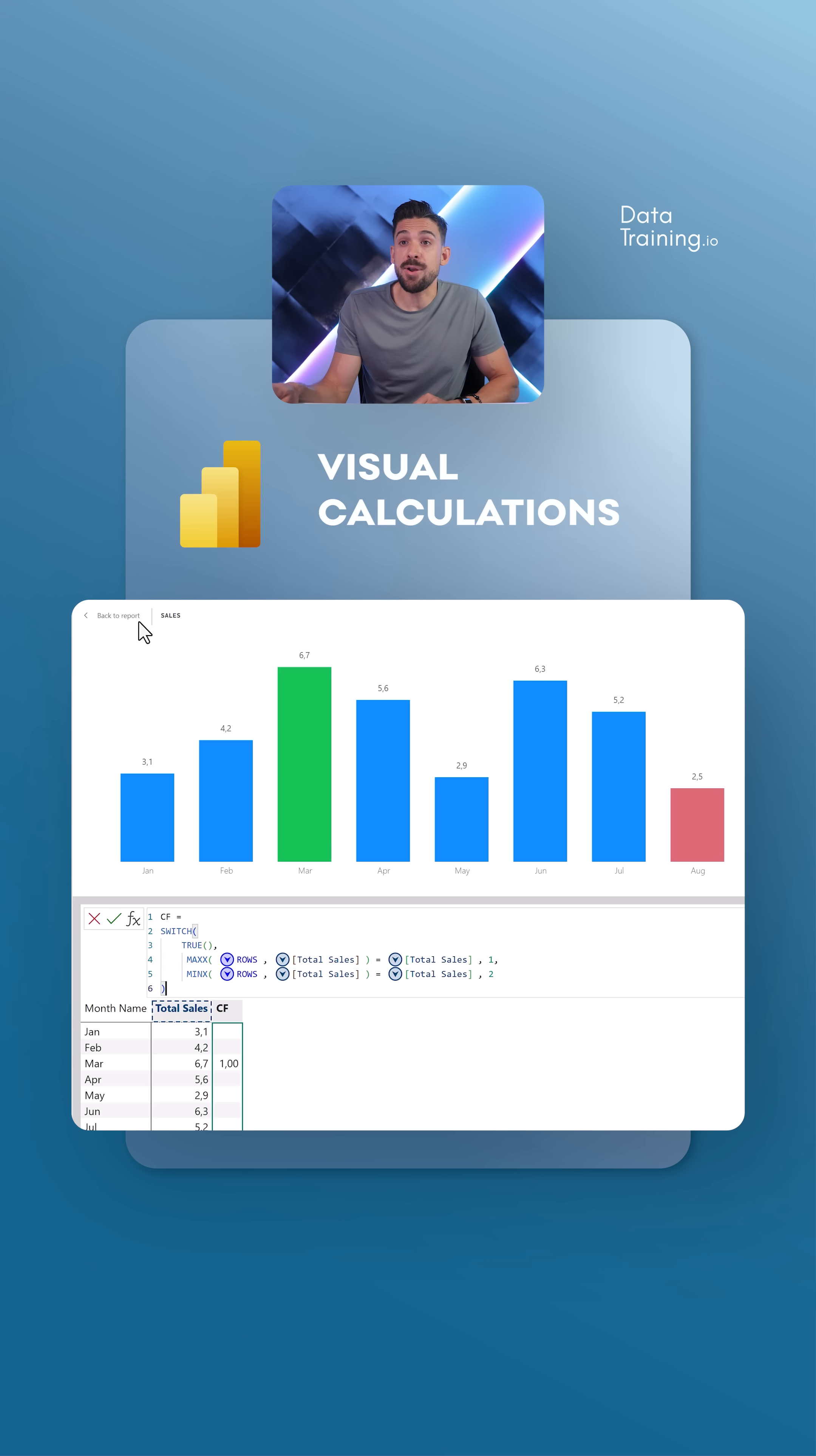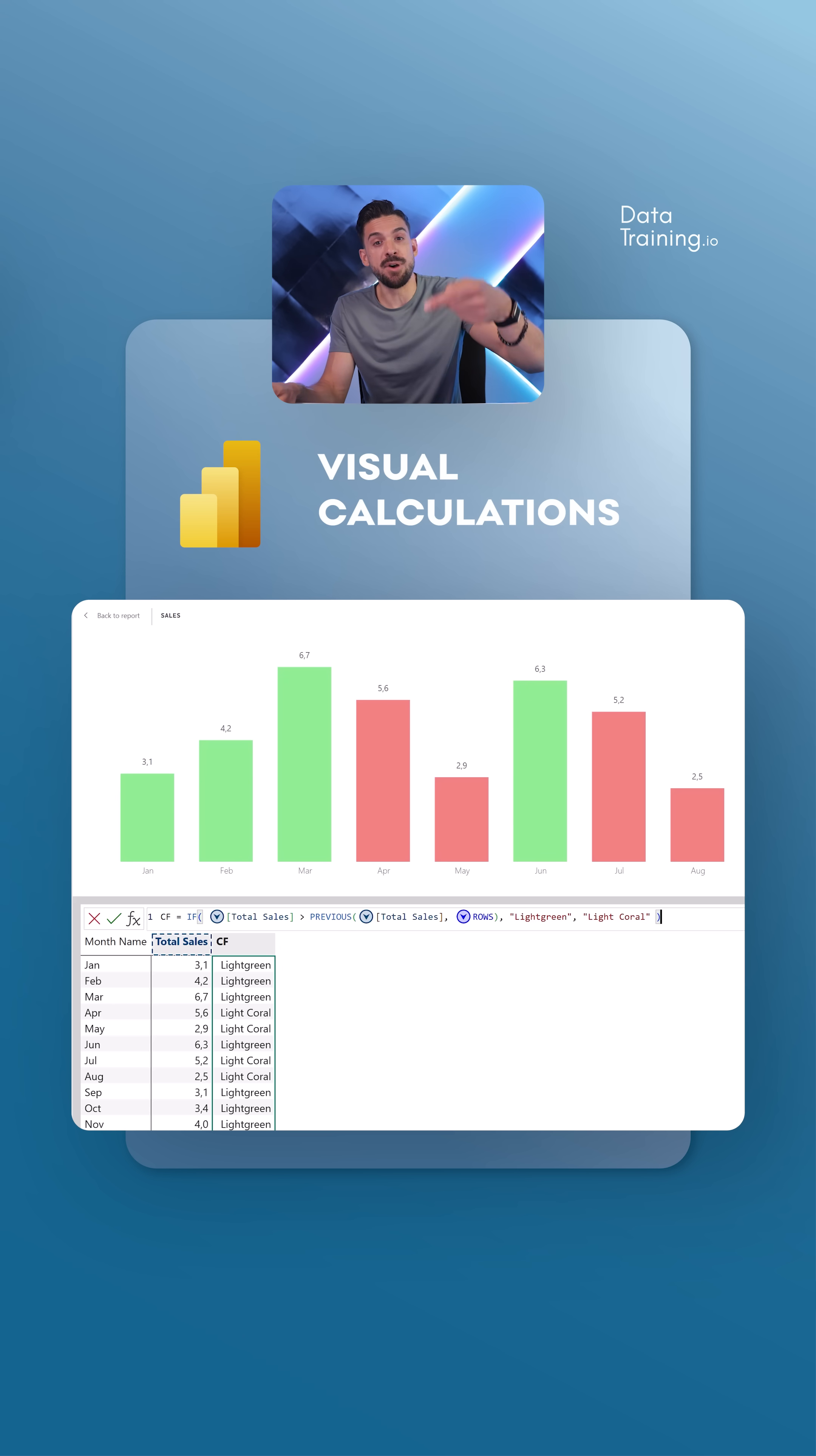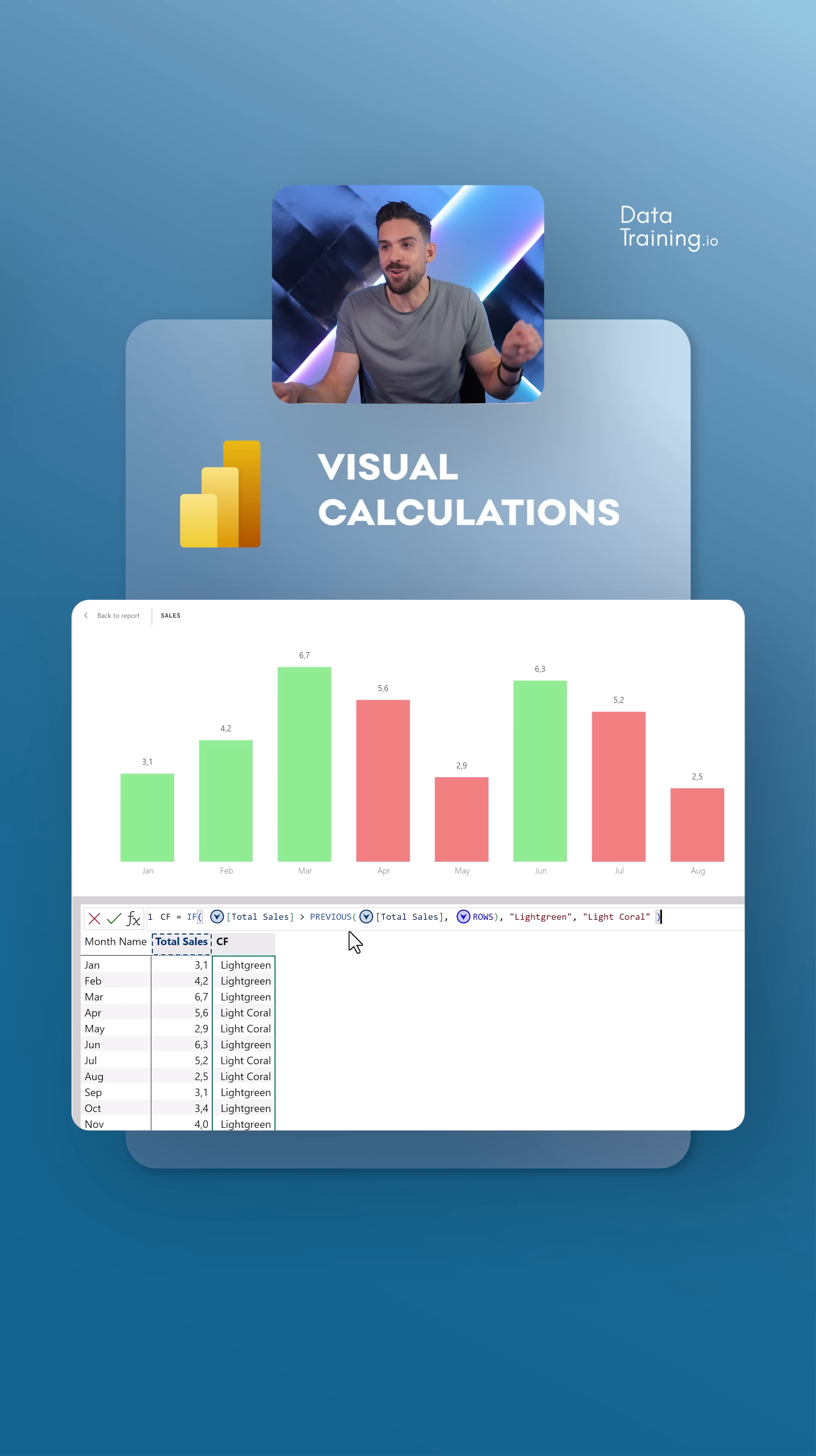Or maybe you want to highlight the columns on the basis of the change month over month. Then you could do this. Here, I'm applying a green or red color on the basis of the month over month difference. The syntax of these visual calculations is much easier. We can just refer to that previous data point, the previous month total sales.